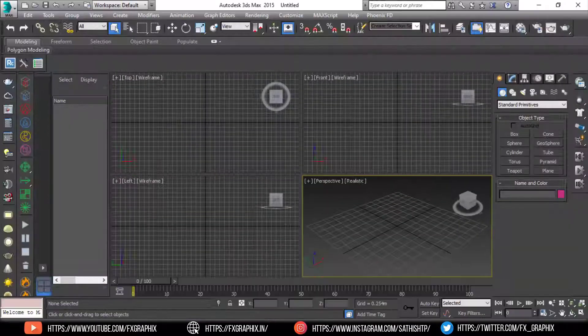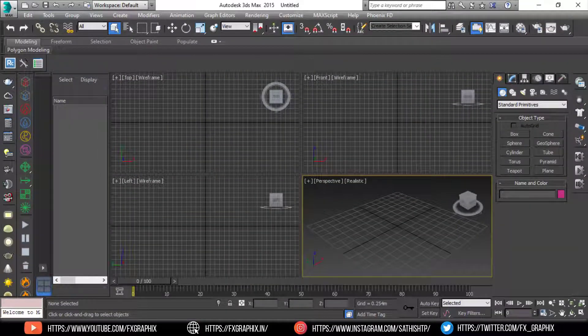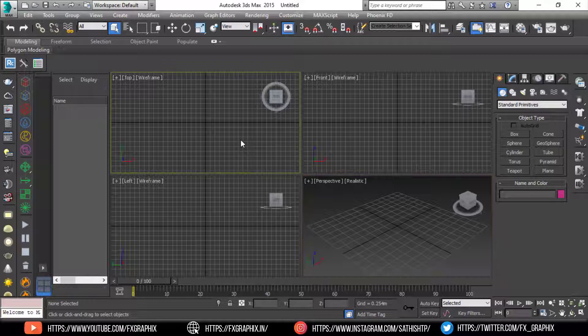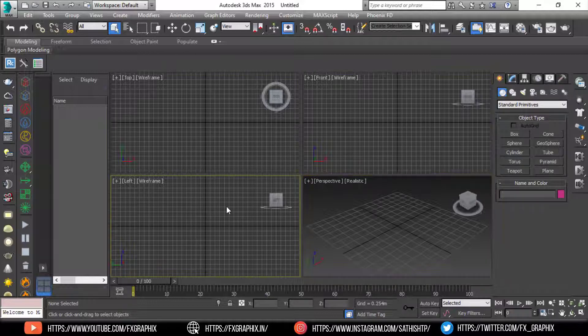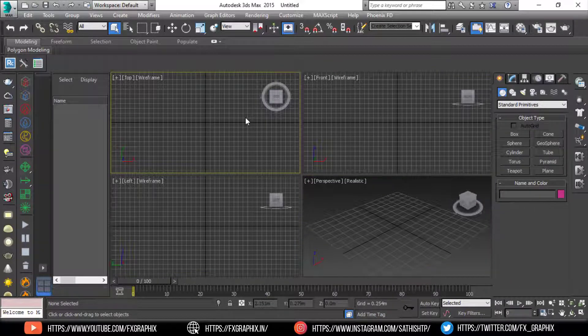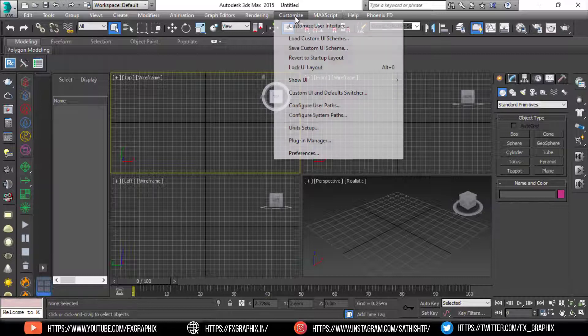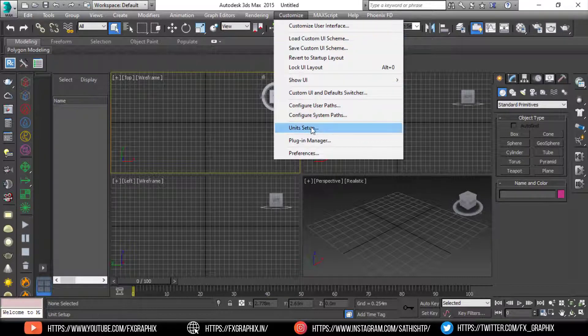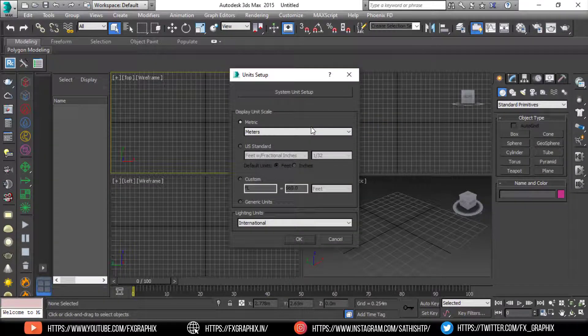Next, open 3ds Max. First, customize the unit.